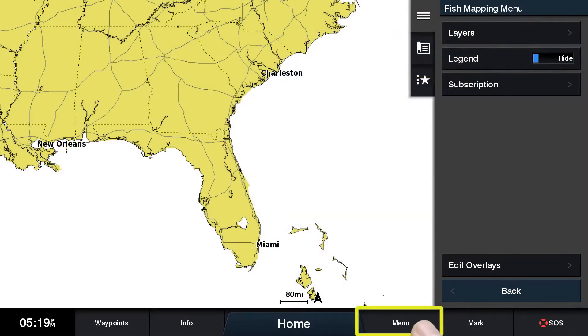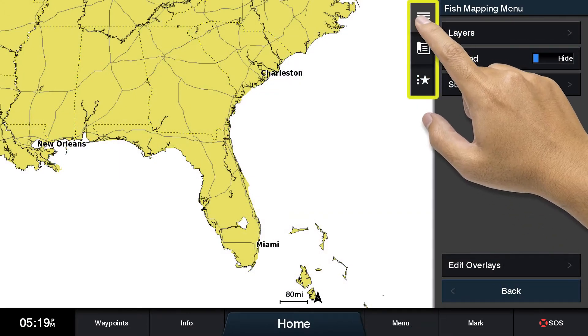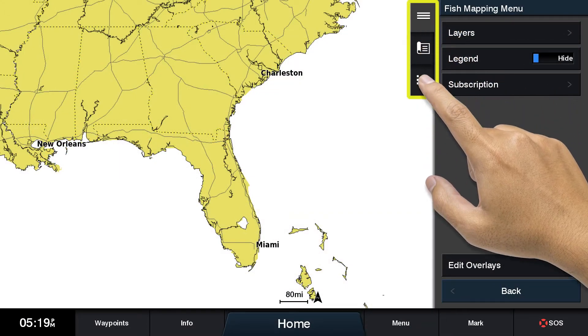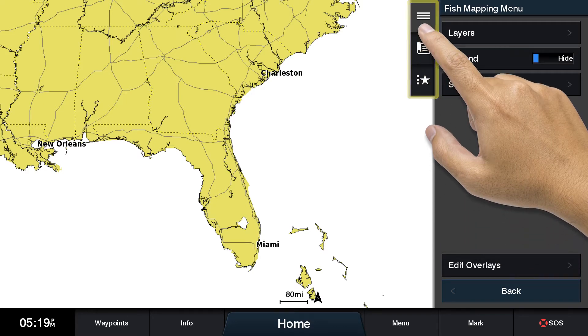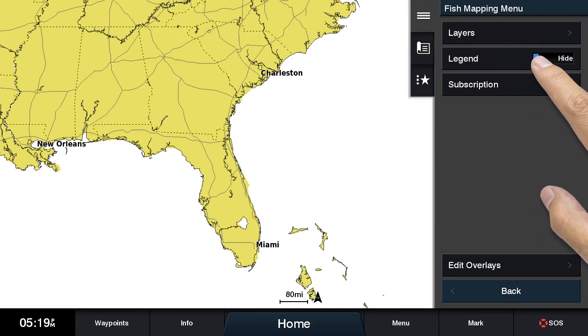After clicking on the fish mapping icon and selecting menu, you will see three tabs listed at the top of the screen. When the top tab is selected, the fish mapping menu is available.